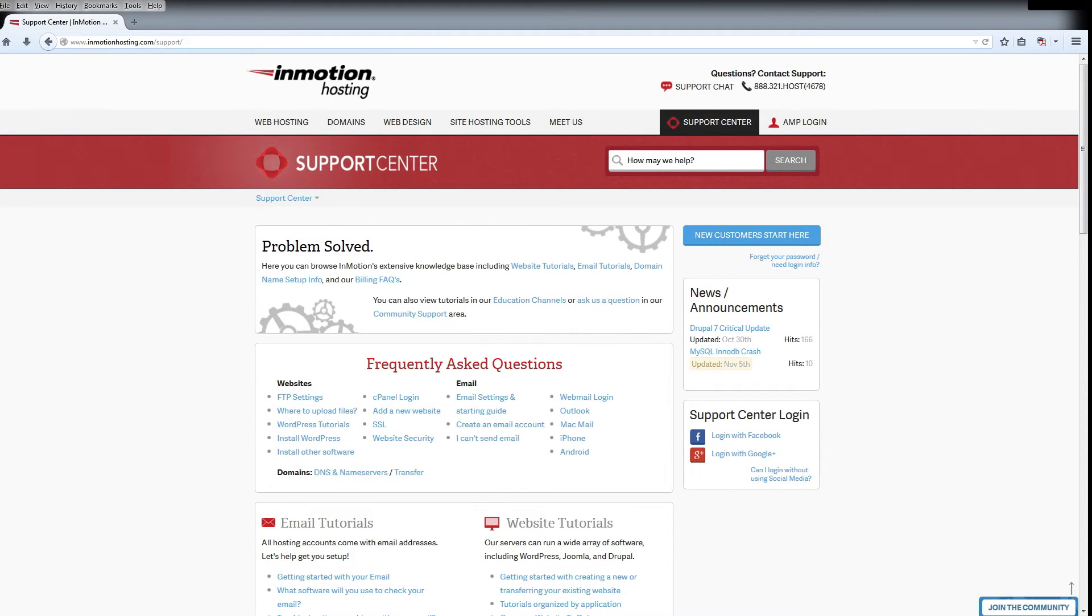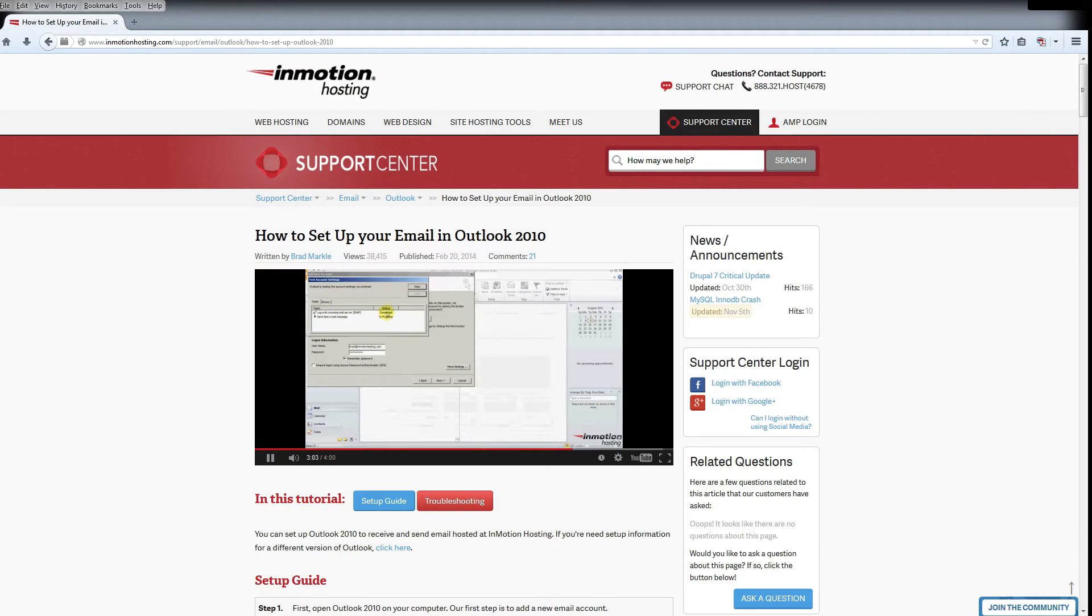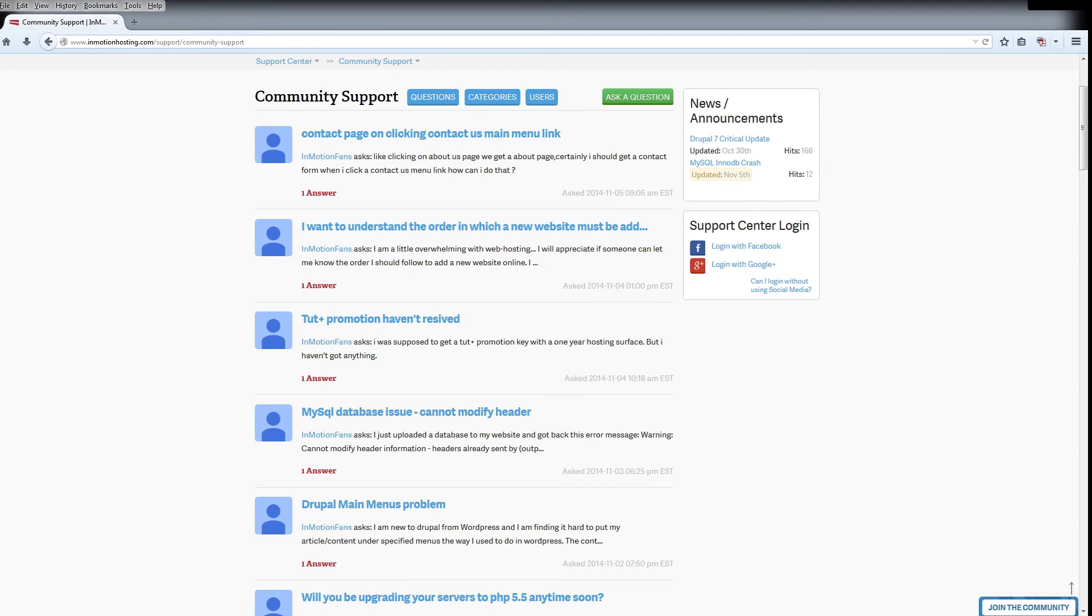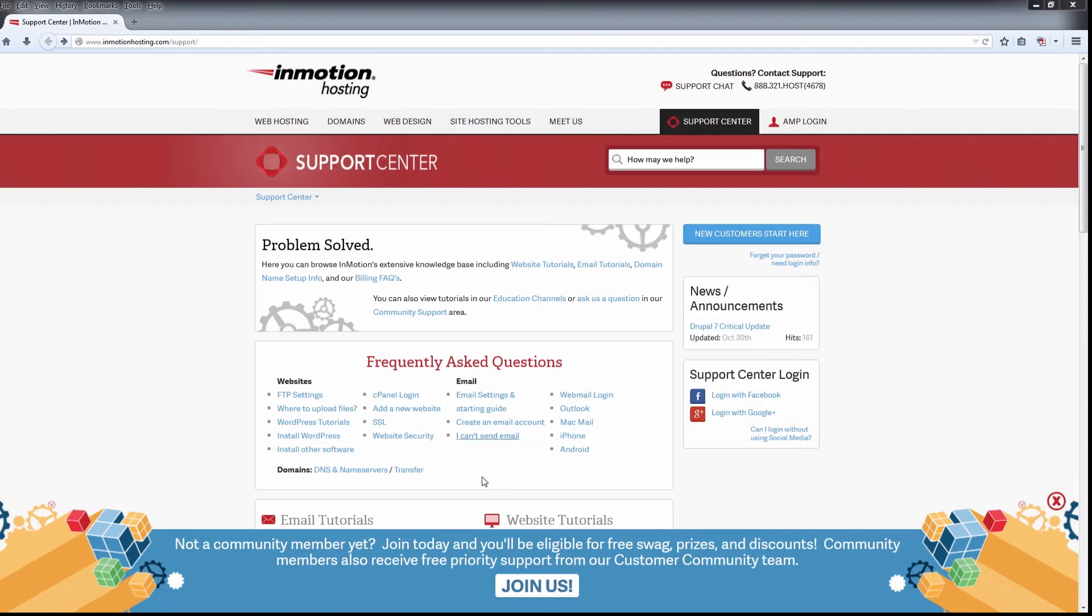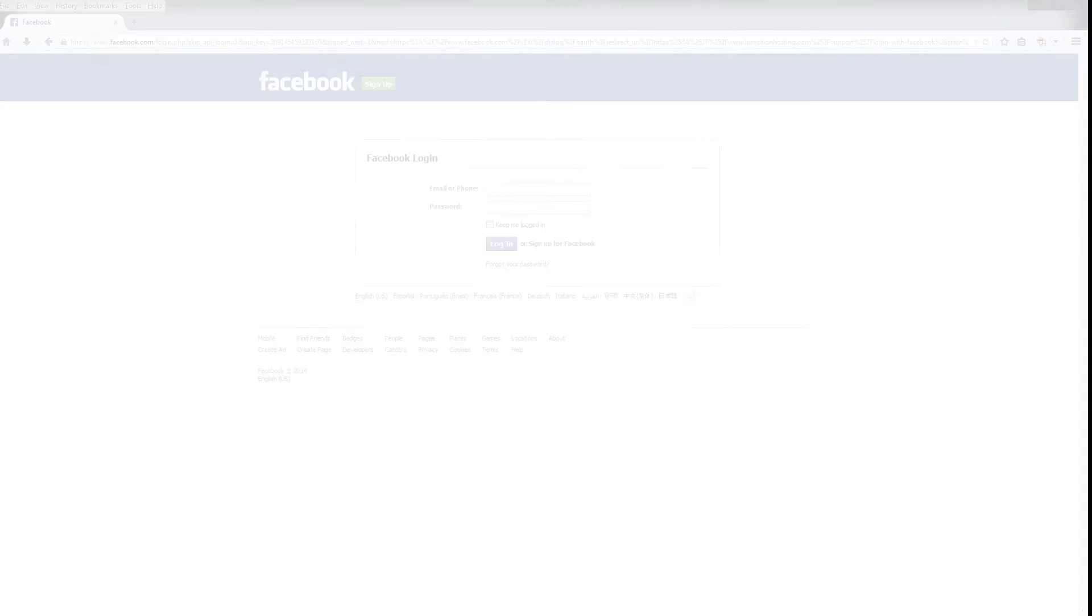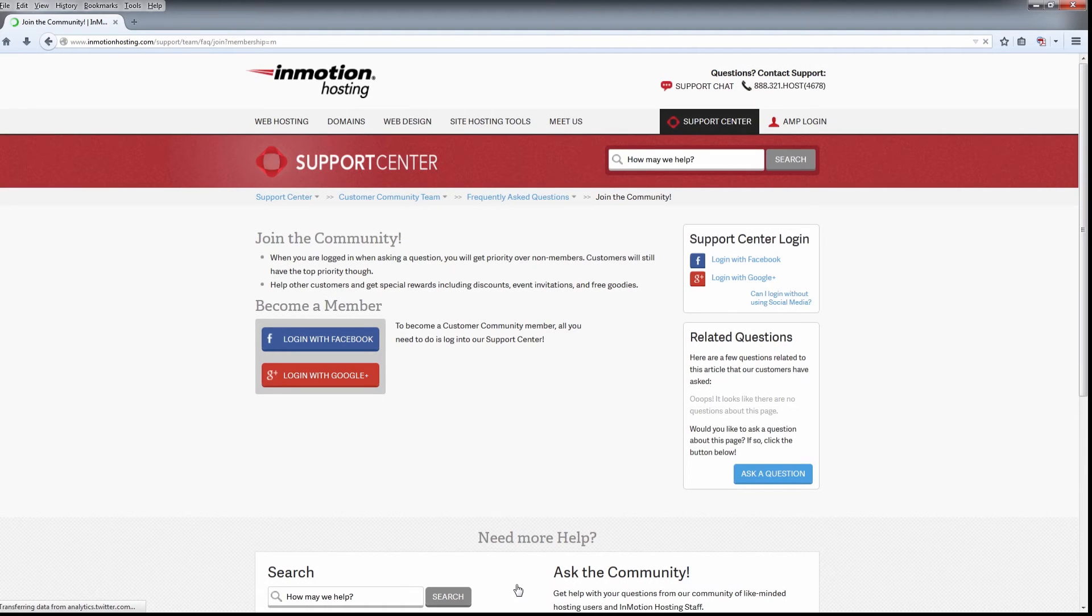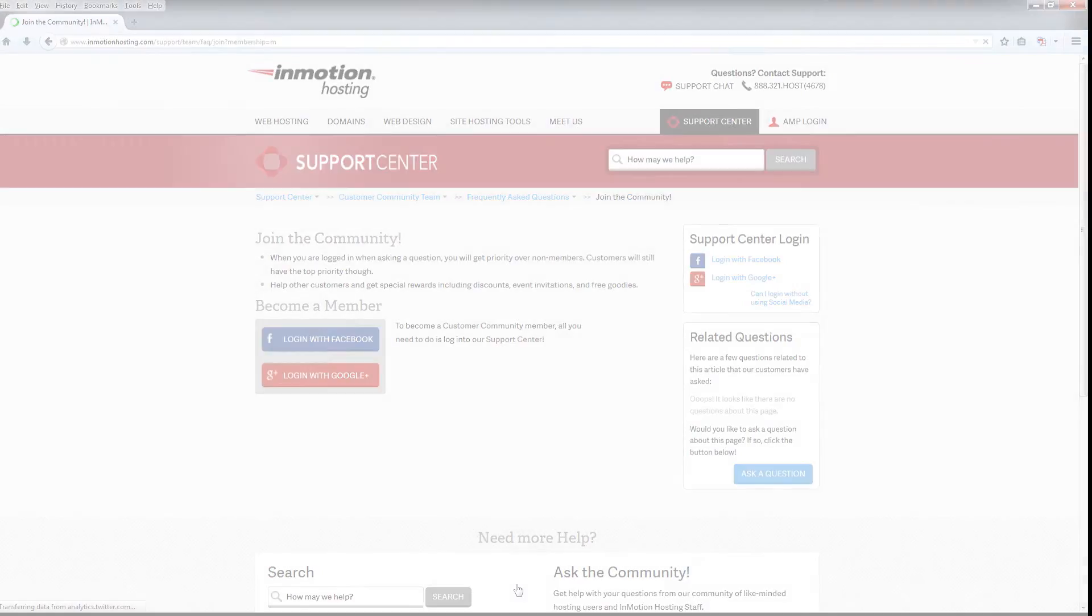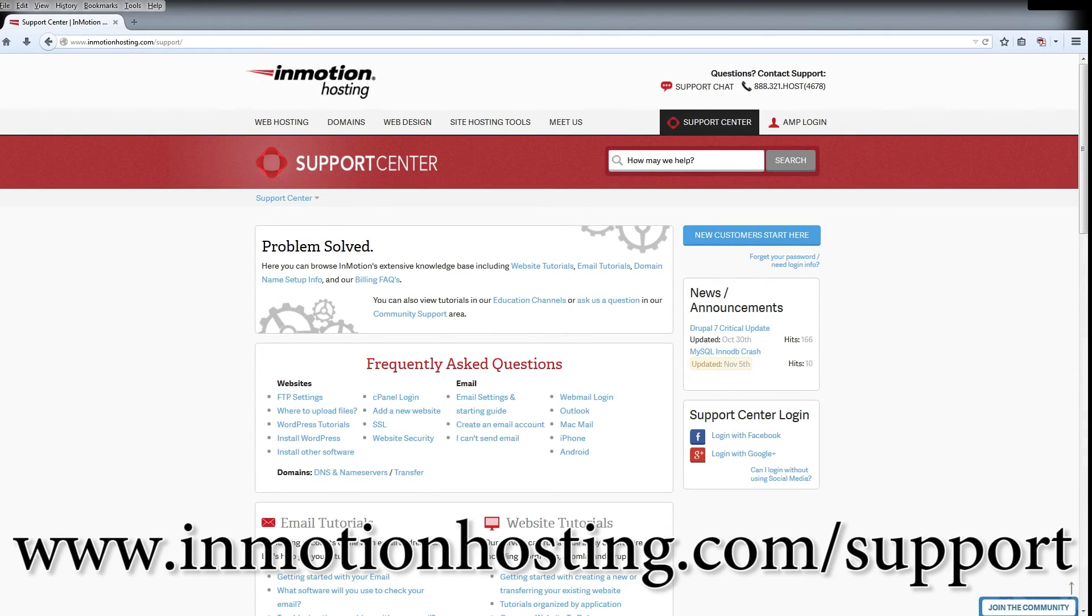Do you know the InMotion Hosting Support Center has thousands of articles, pictures, and video tutorials to help you out with your web hosting questions? Something for everyone, from beginners to experts. Join our community and sign up with your Facebook or Google Plus for free swag, prizes, and discounts. Visit our support center at InMotionHosting.com.